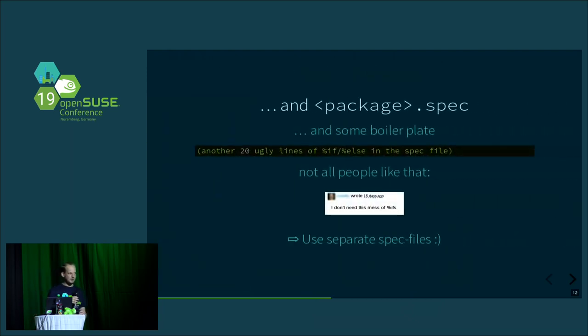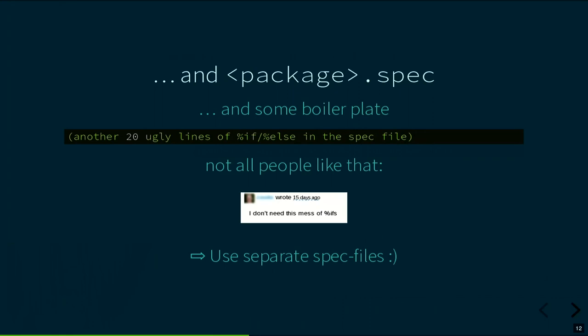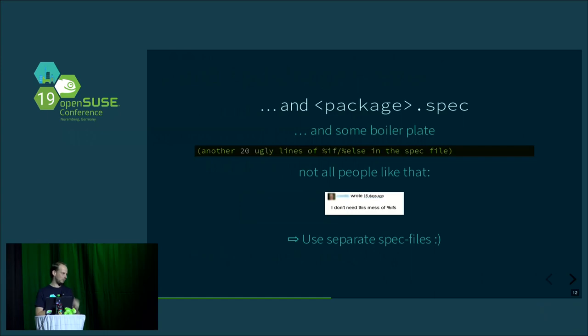This adds quite some boilerplate code in the spec file — it's not tidy, as you're somewhat abusing the instrument for testing. One suggestion is to use a separate spec file. You can have multiple spec files per package, so you'd have a test package definition next to the build package definition.